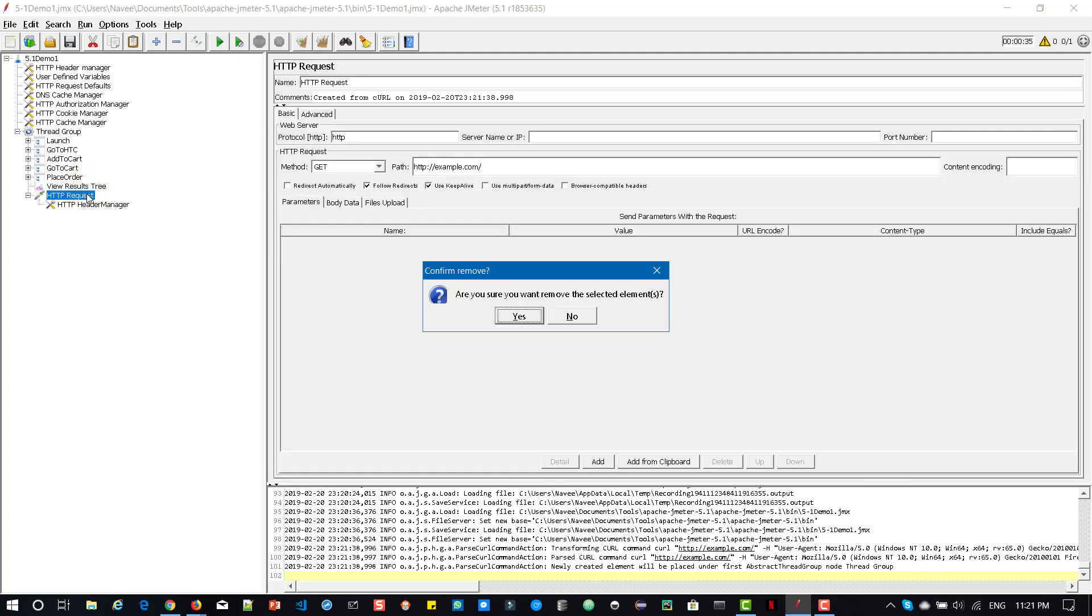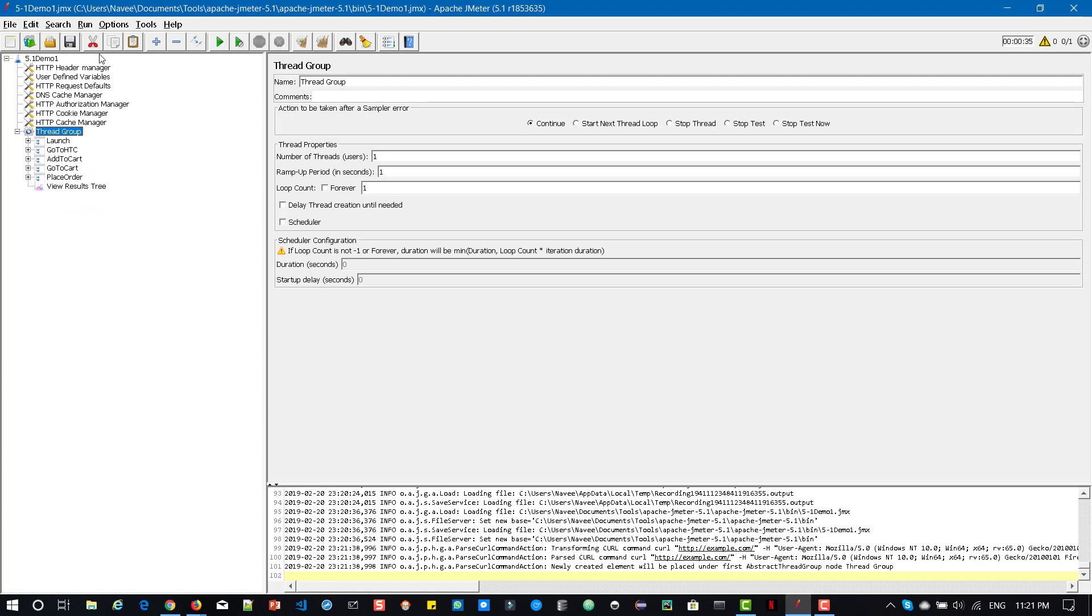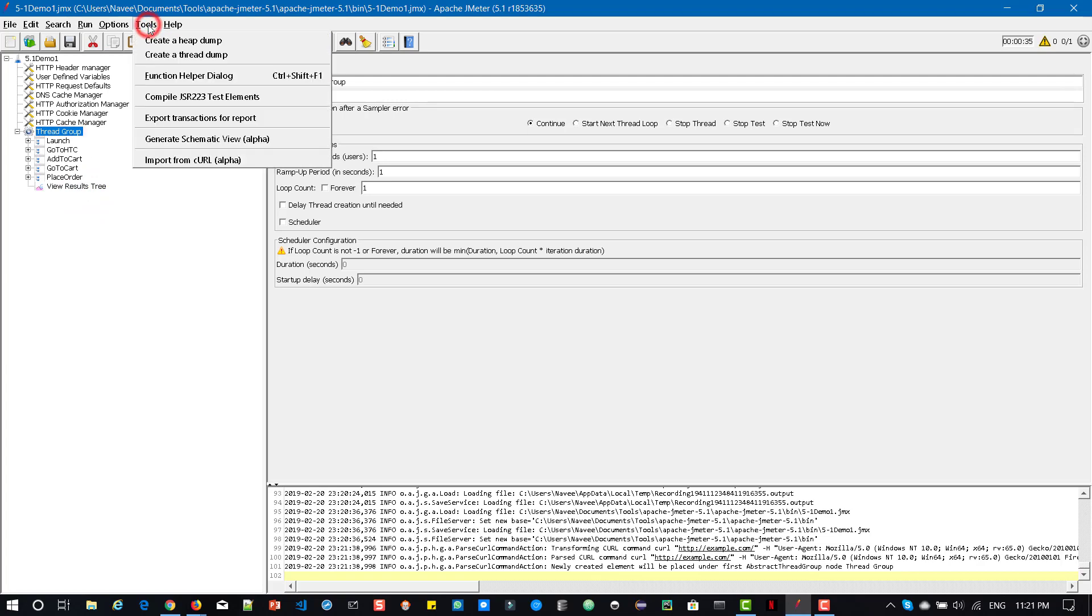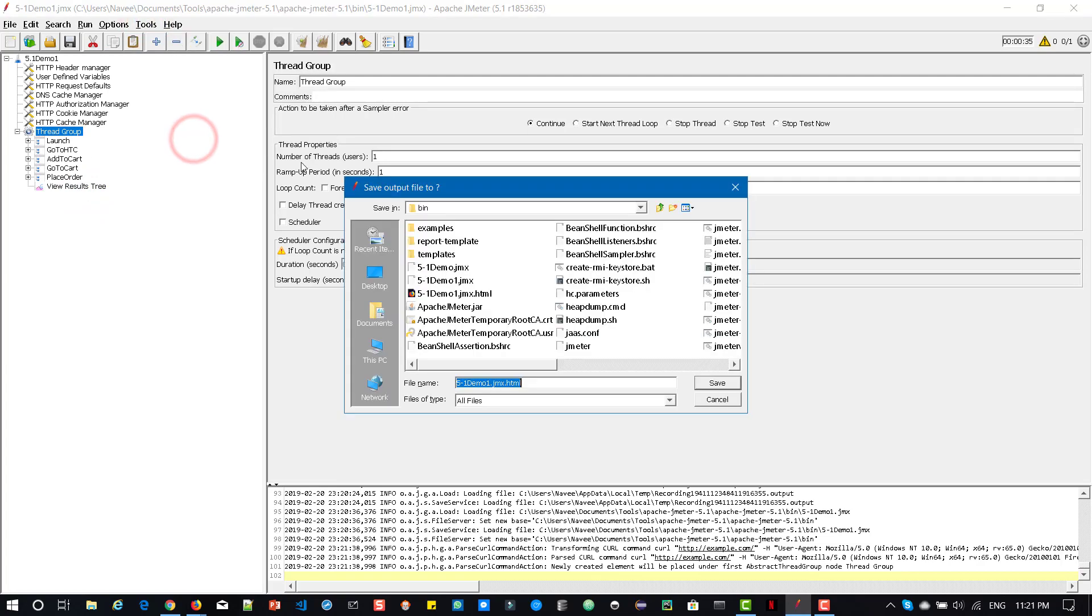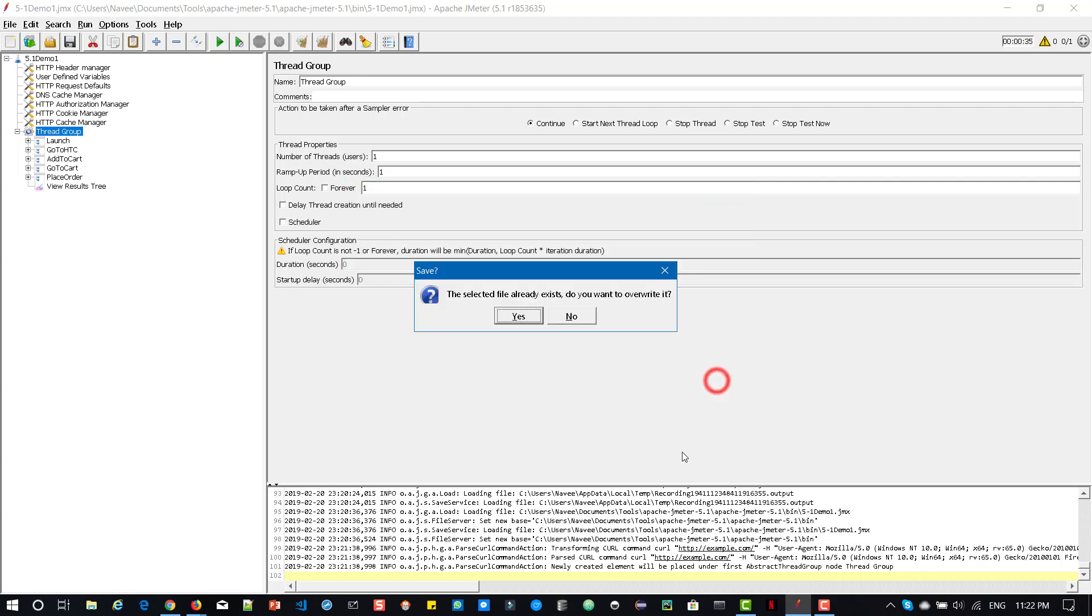Now let us delete this. And another important feature is generate schematic view. So you can generate your schematic view. It will give one HTML file. So let us save it. We will see. Yes,